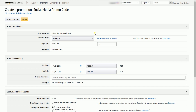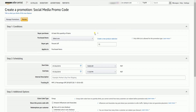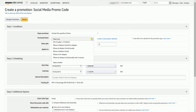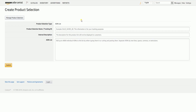Amazon will automatically indicate your buyer purchases with at least one quantity item purchased. On the Purchased Items field, click the drop-down, then select the Product Selection. You can also create a new one by clicking the Create New Product Selection link.